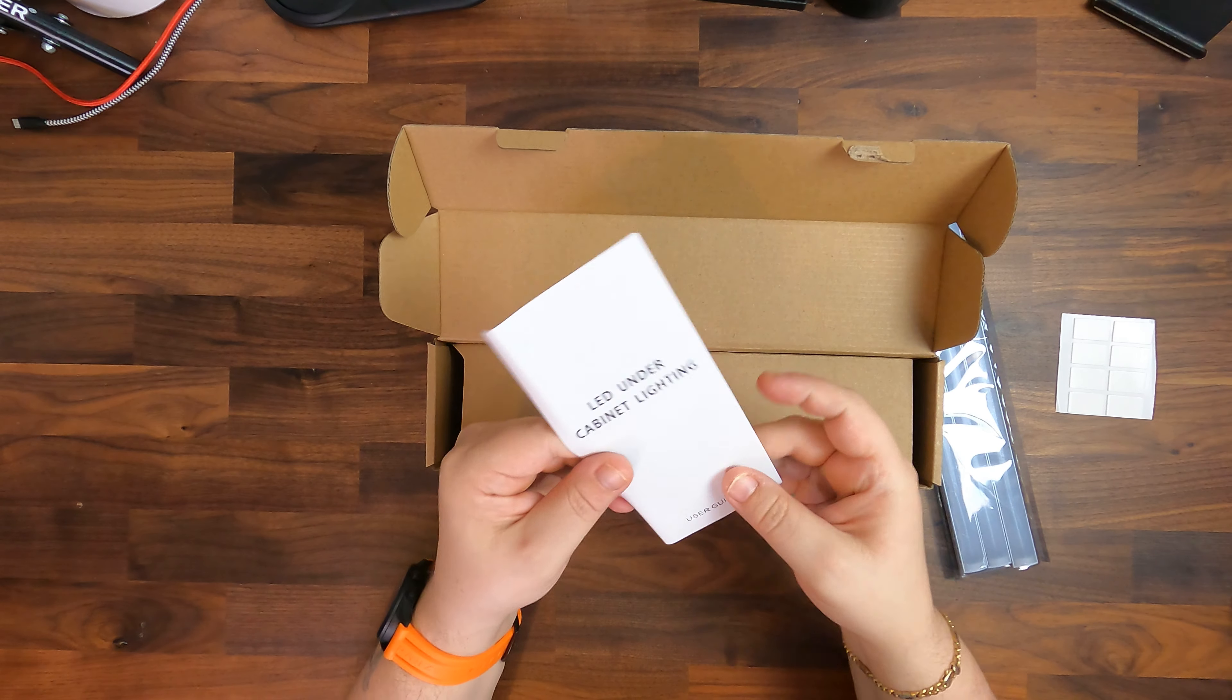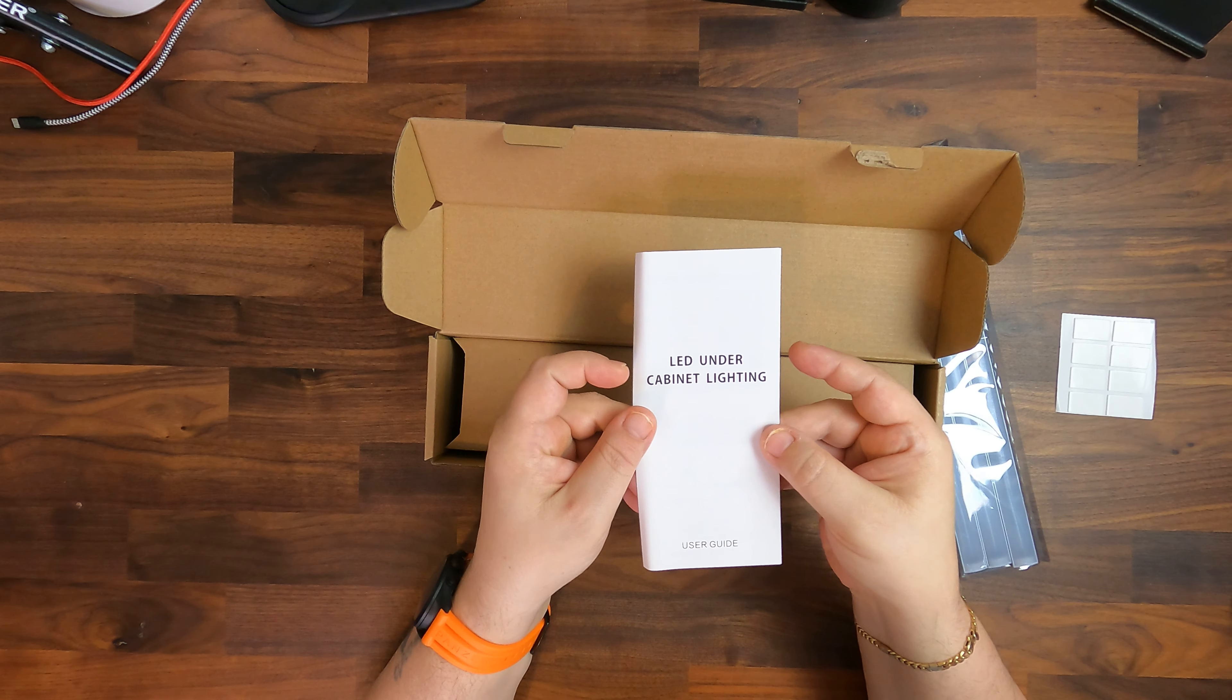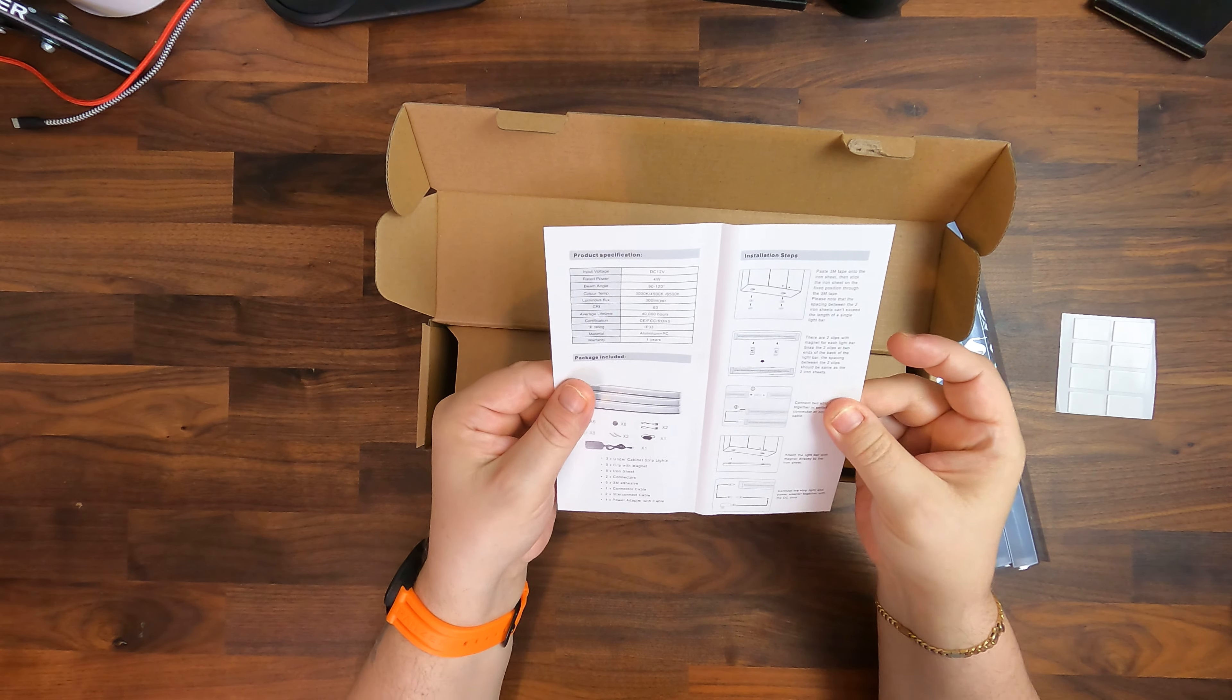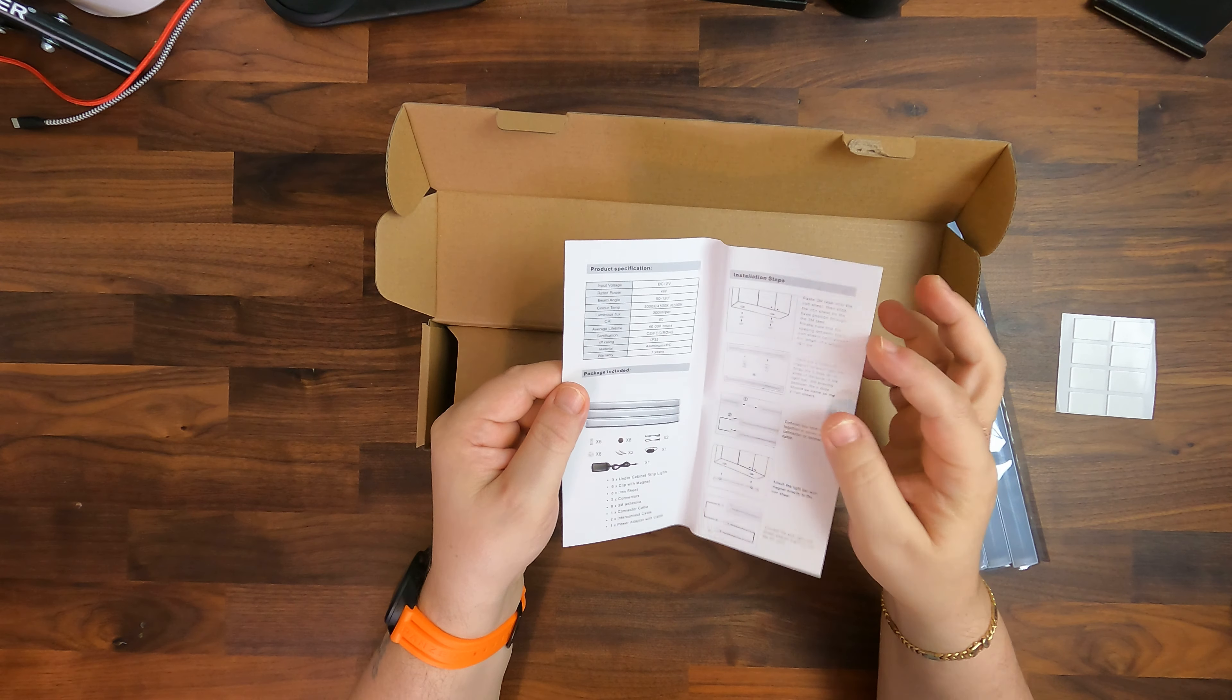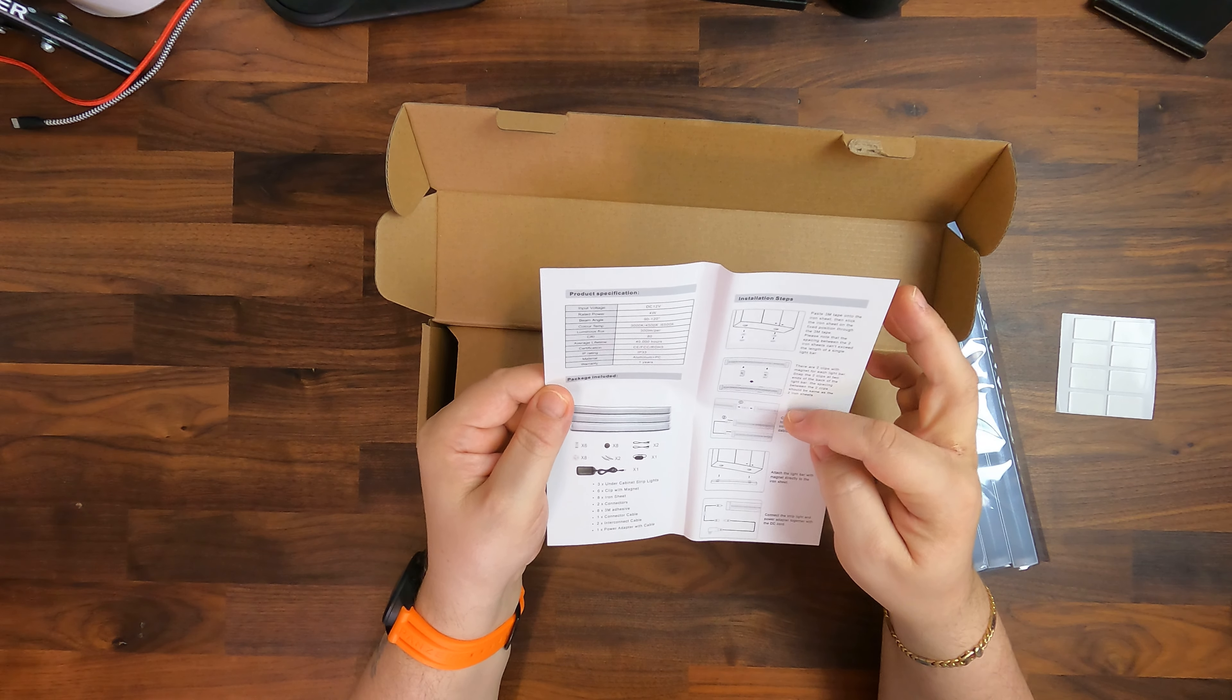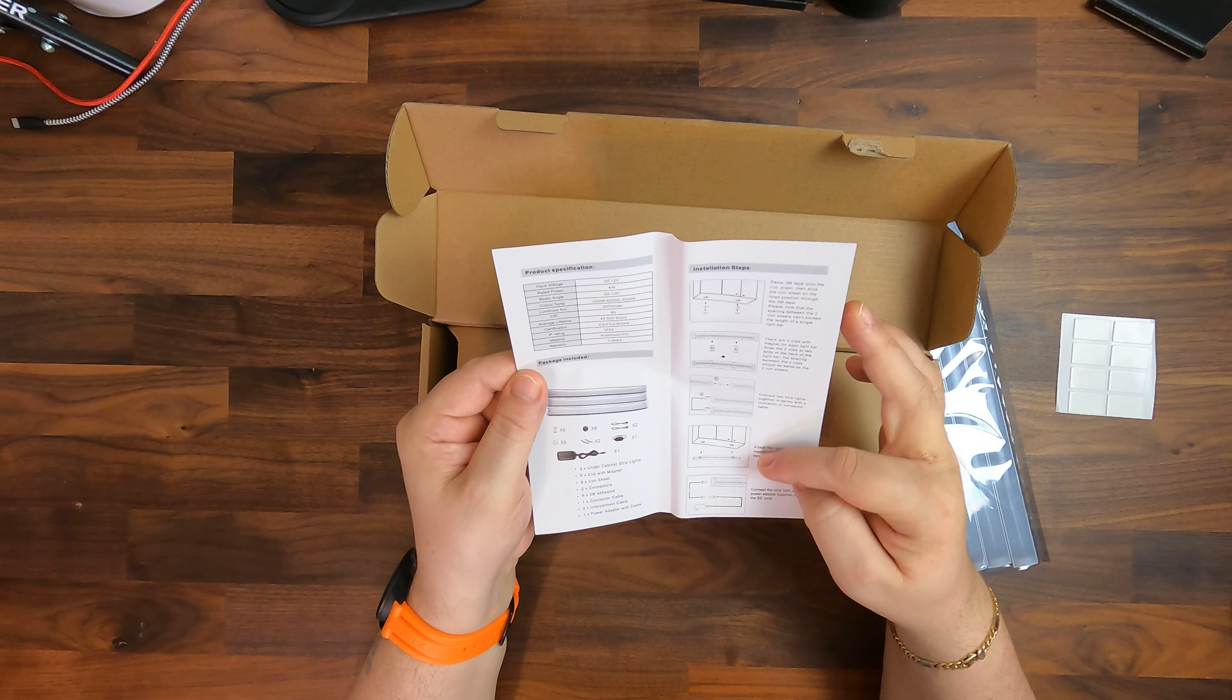We have a little guide here, LED under cabinet lighting user guide. It's basically one page and tells you how to connect them and you can actually screw them on as well as far as I see here.